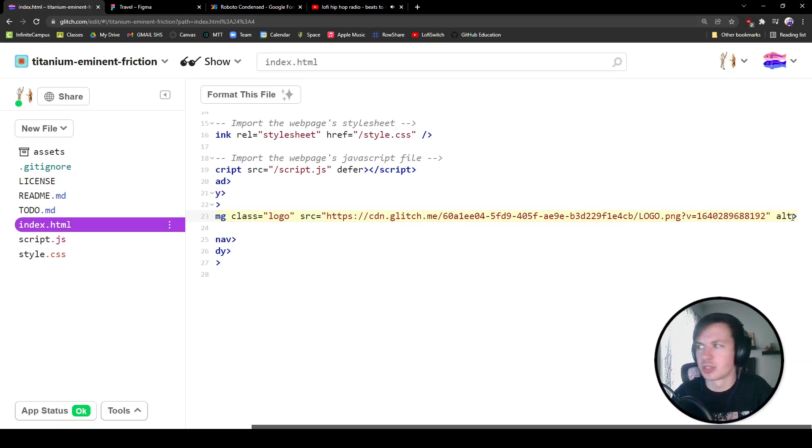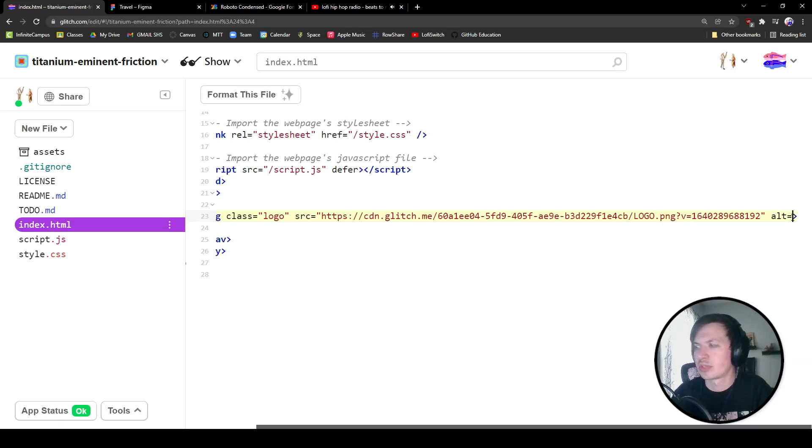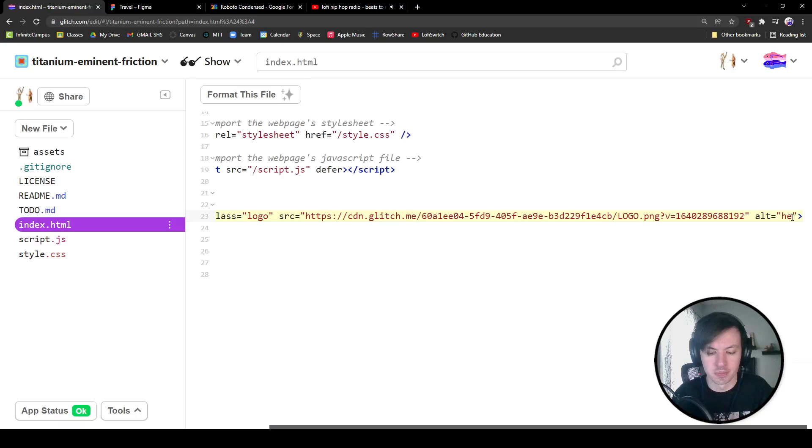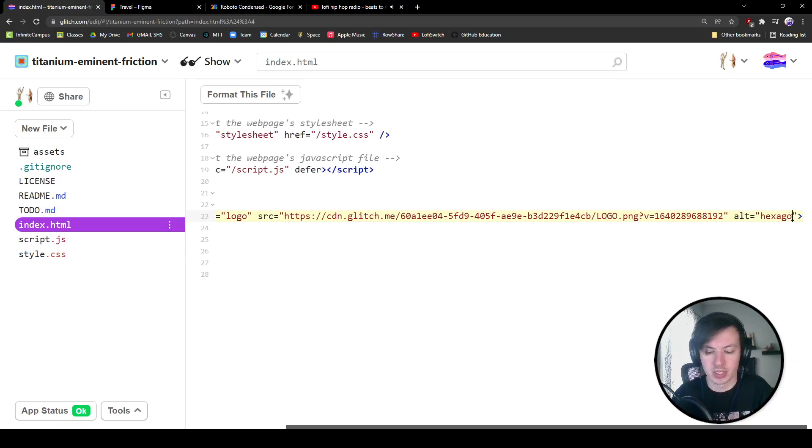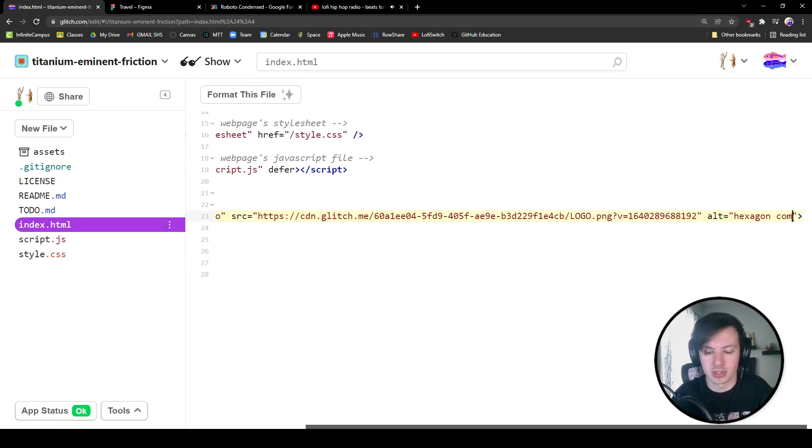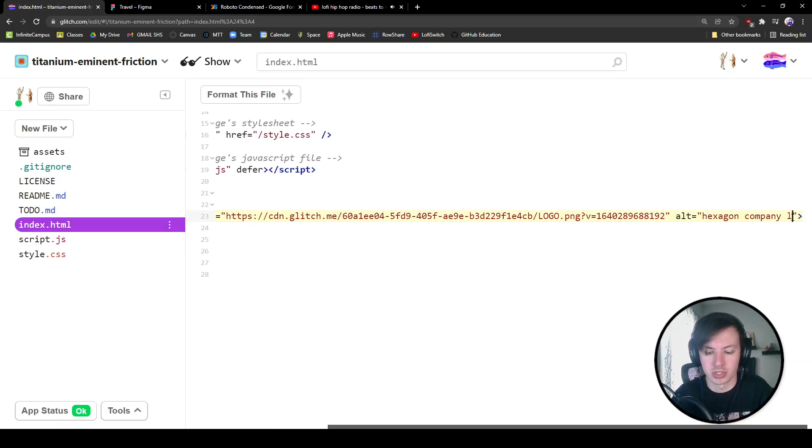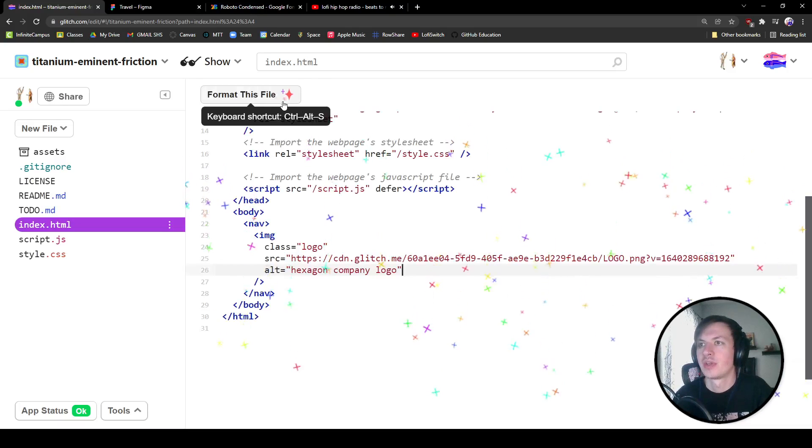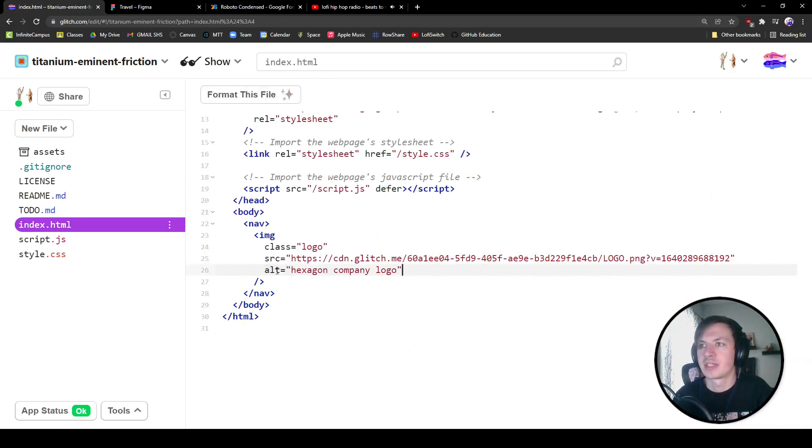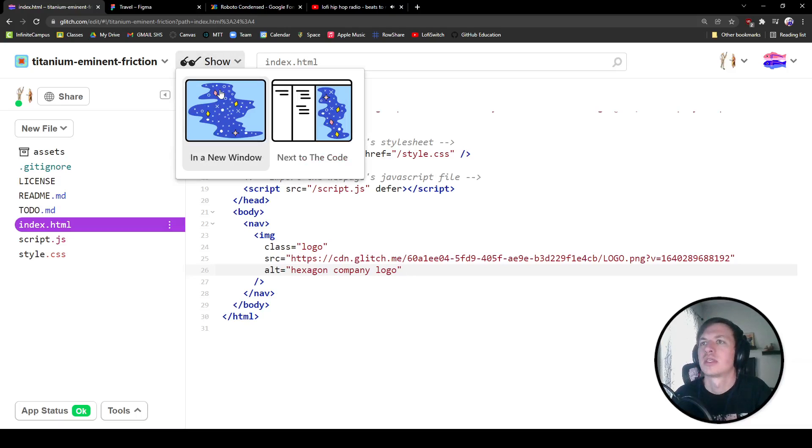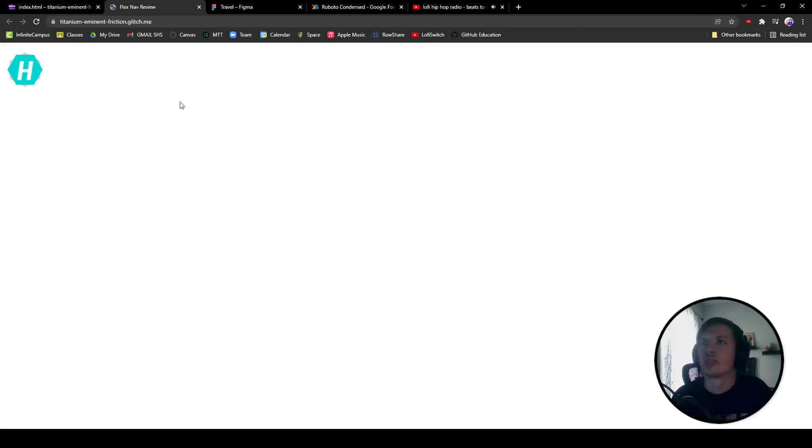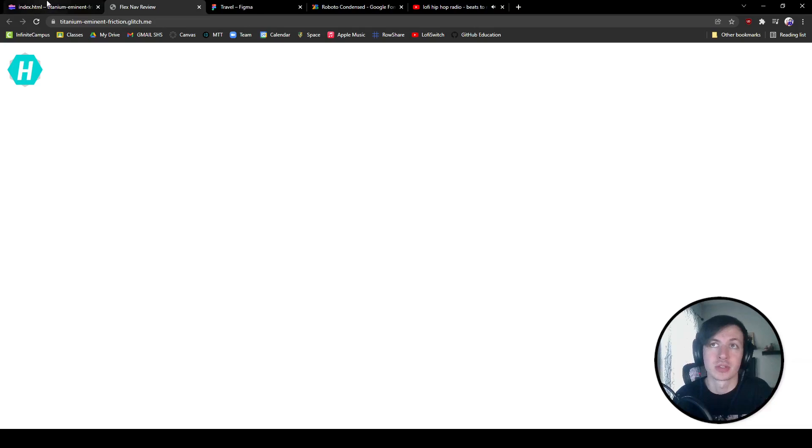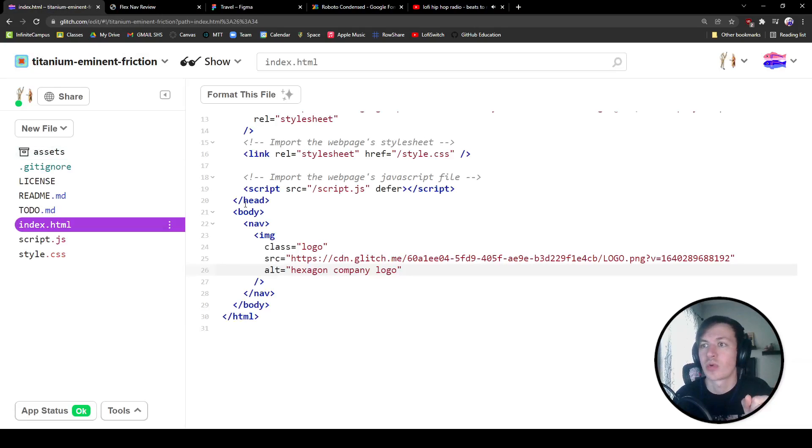We'll also give it an alt text too. Want to make sure that this is accessible. So in our alt we're going to just call this hexagon company logo. Cool. That's specific enough. Format that. So we got our three on the line over there. Let's show this in a new window. Cool. So we can't see that yet because there's white text, but we get a little bit of it.